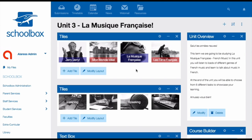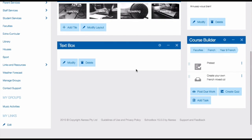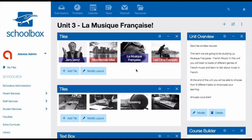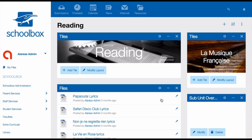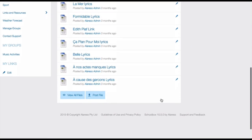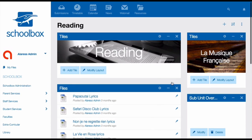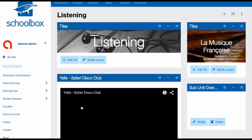This third unit page has a lot more happening. You can see again, I've got my text box with a unit overview. I've got a course builder where I've put my assessment tasks. I also have my tiles linking back to my unit pages. But the other thing that I have is a set of tiles that I've created that link to subtopic folders. In this situation, when learning about French music, students studied different areas of that. And that was broken down into listening, writing, speaking and reading. So I needed to create some subfolders to store these resources for my students.